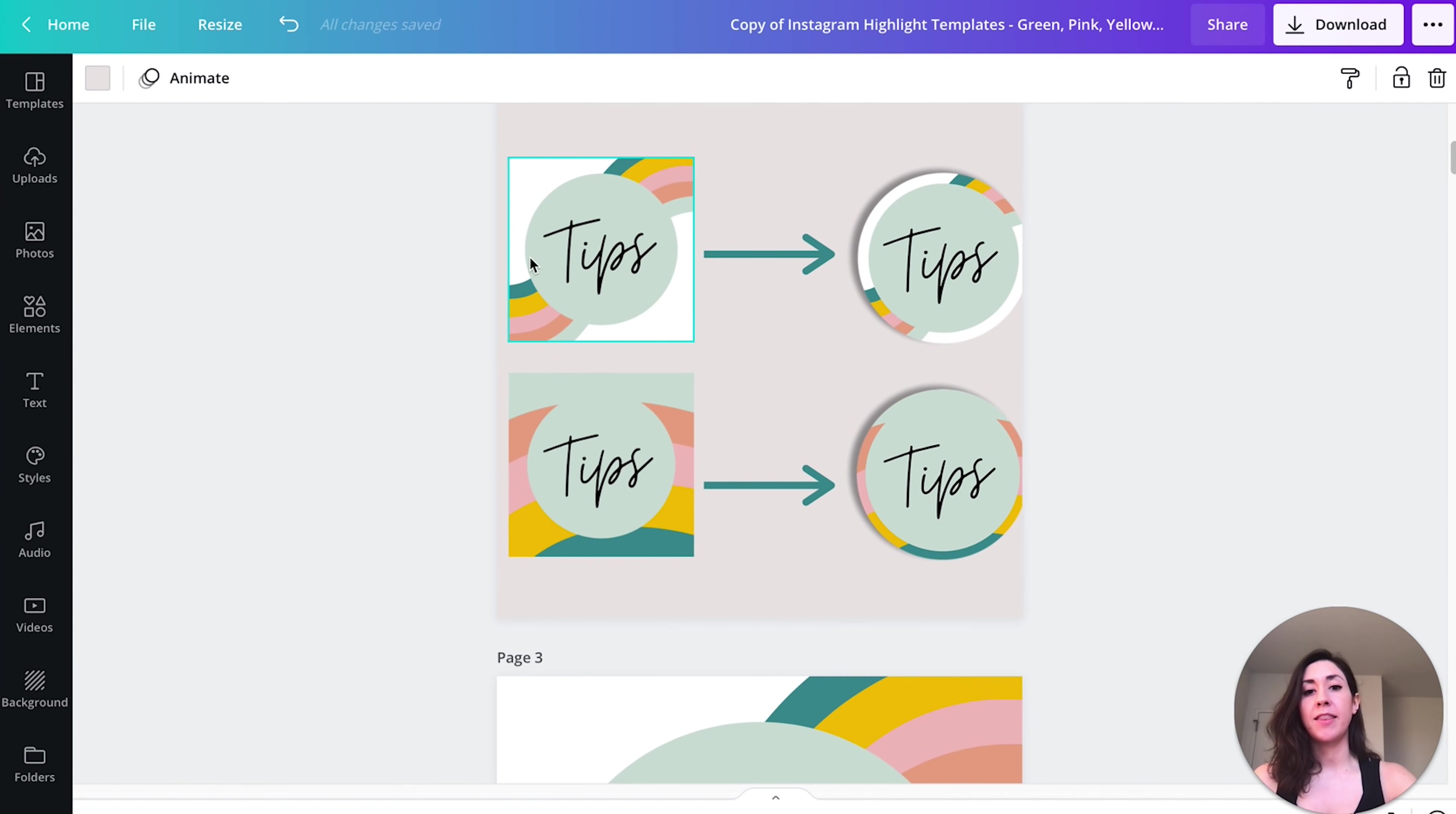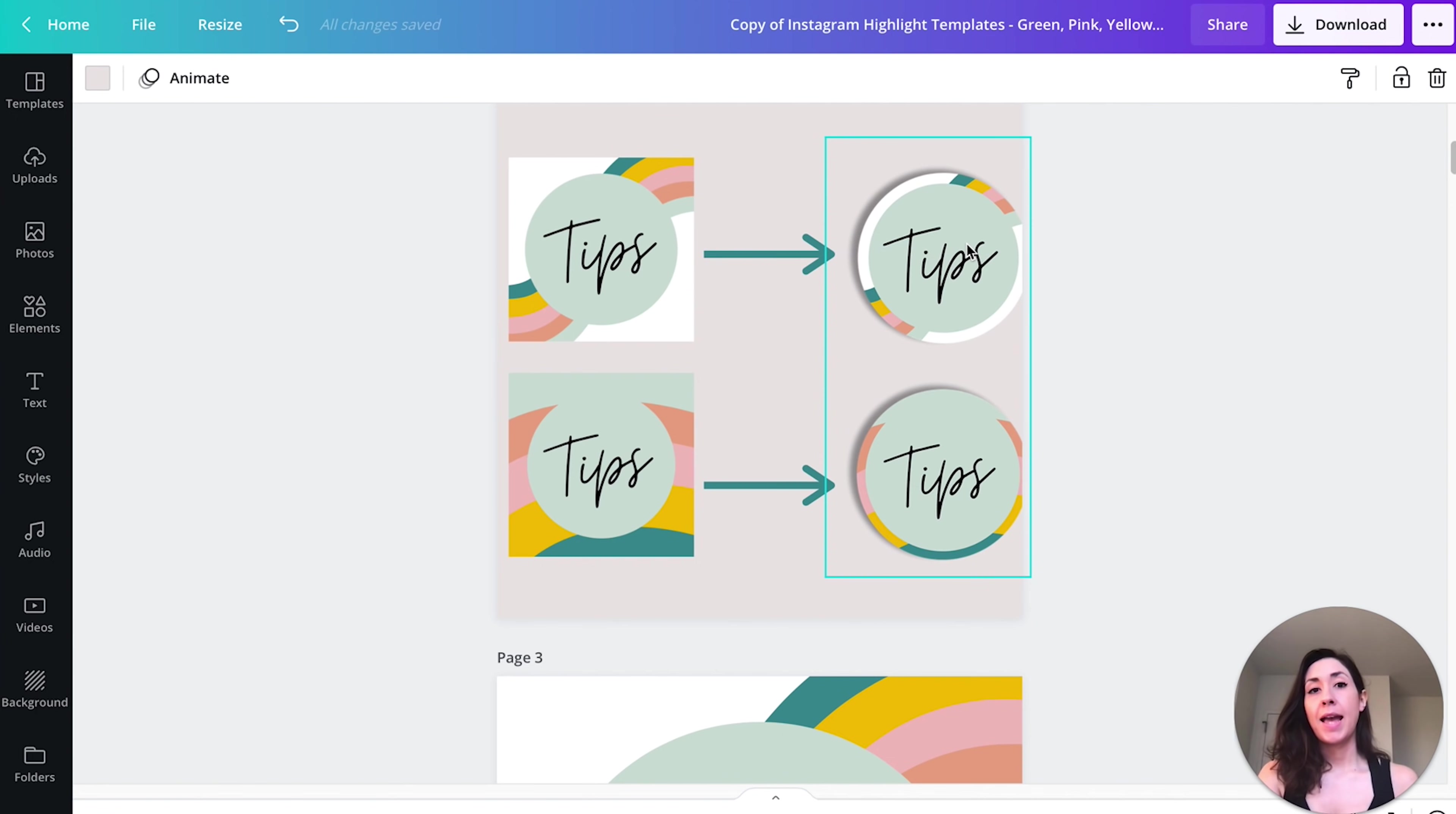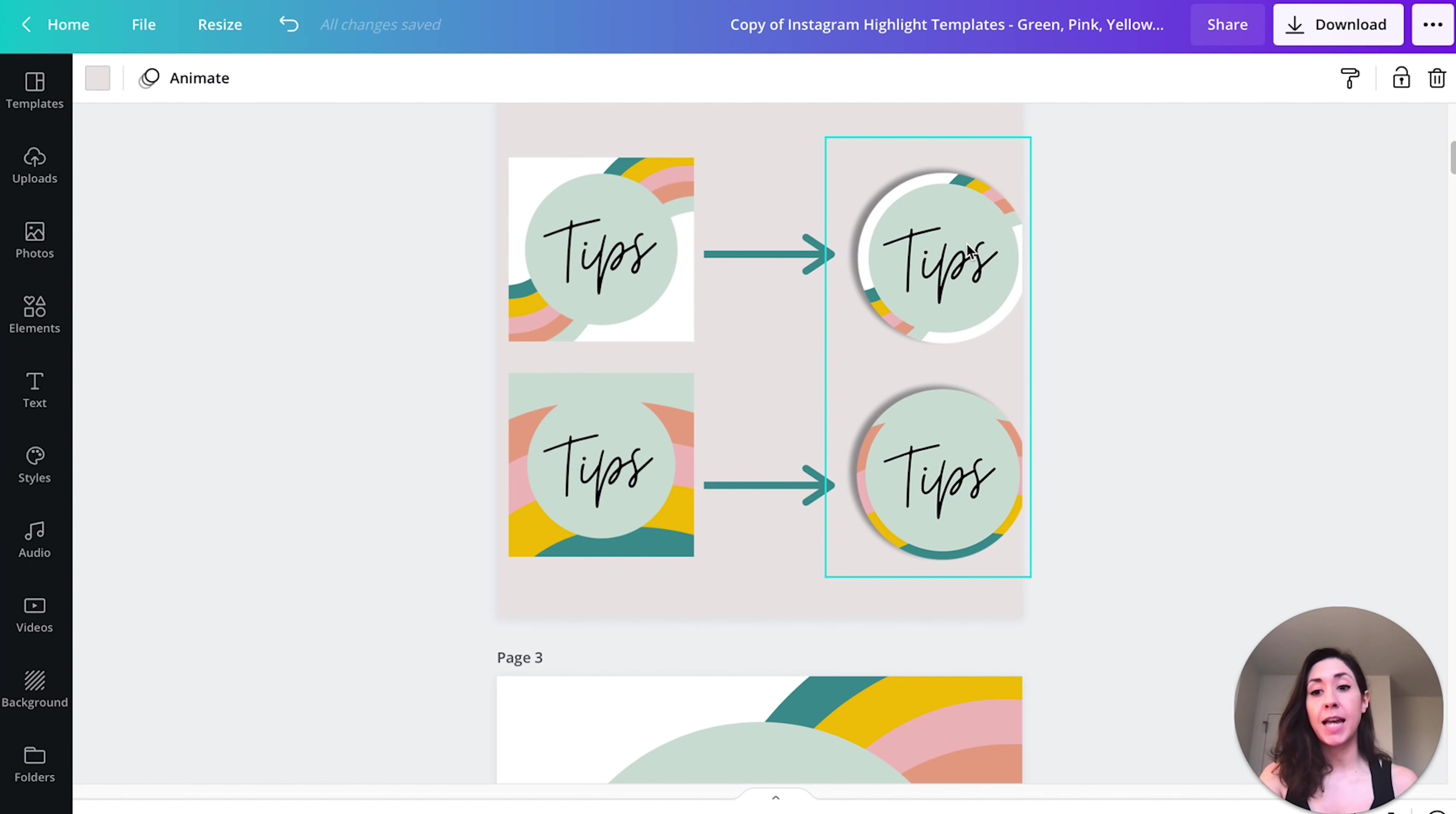Just to show you an example, what it's going to look like is they're going to download something like this. But once they upload it into Instagram and they make it their highlight icon, it's going to look like this. It's going to be a circle. And if you want a tutorial on how to make these or any other ideas I share with you today, let me know in the comment section down below which idea you want me to do a tutorial on.